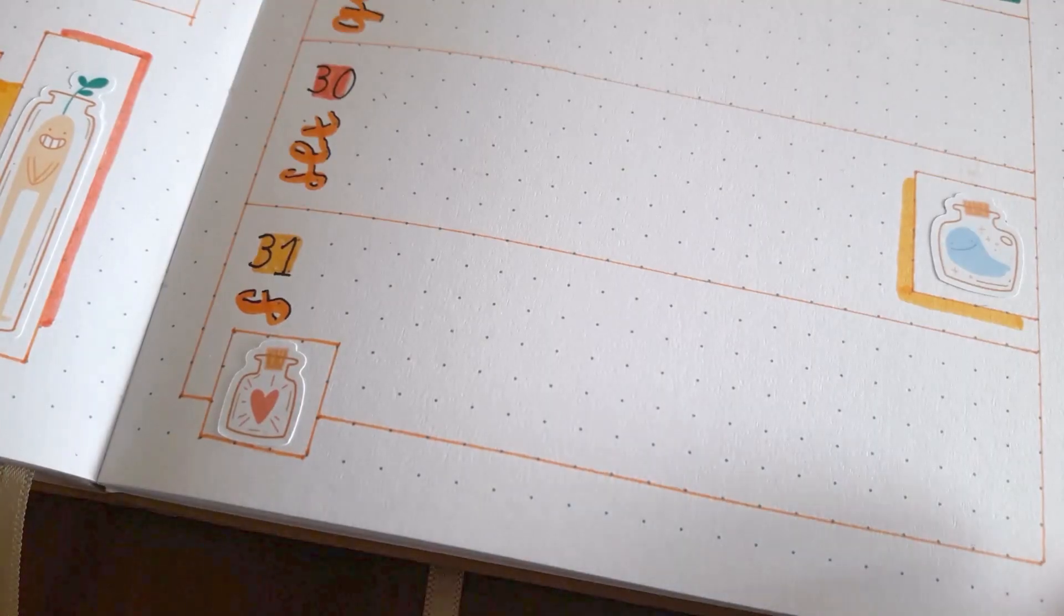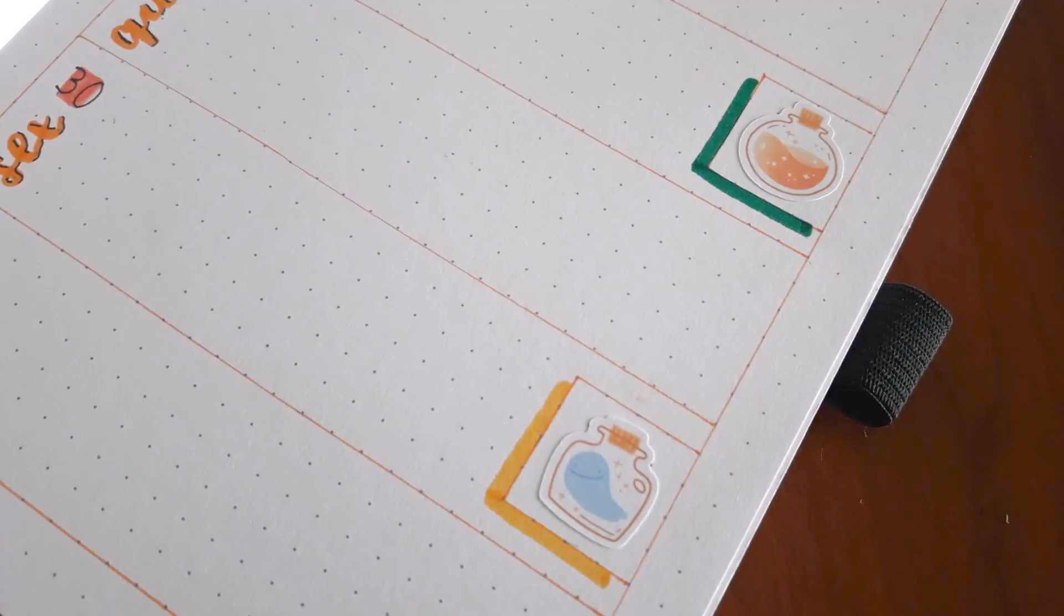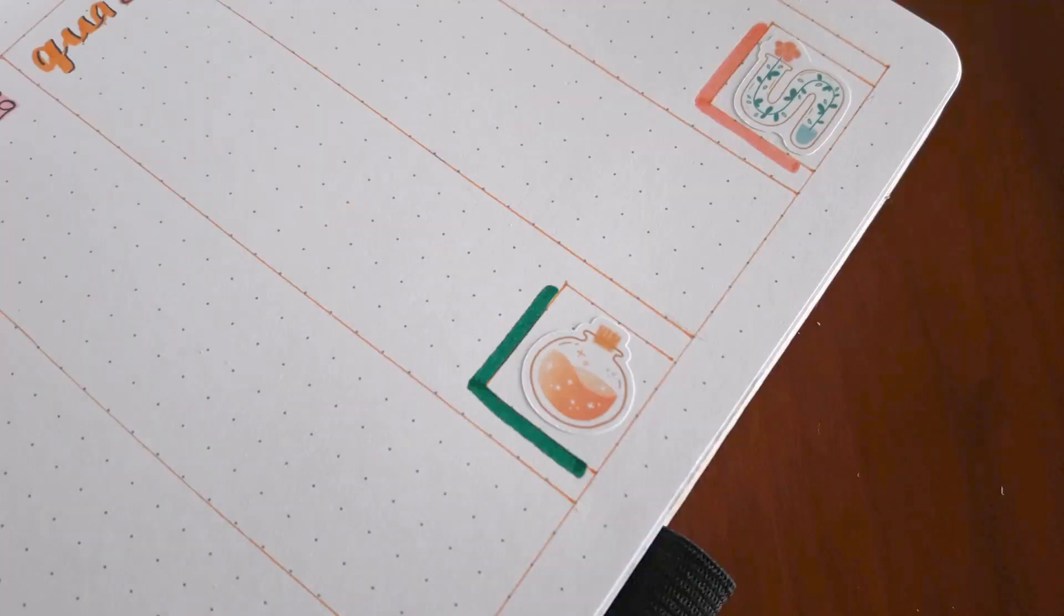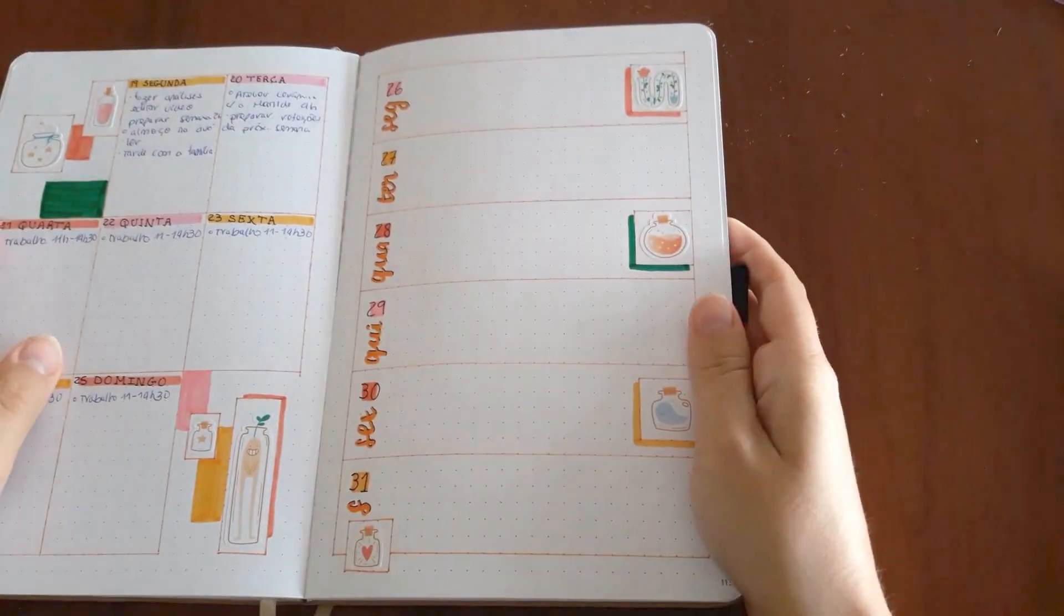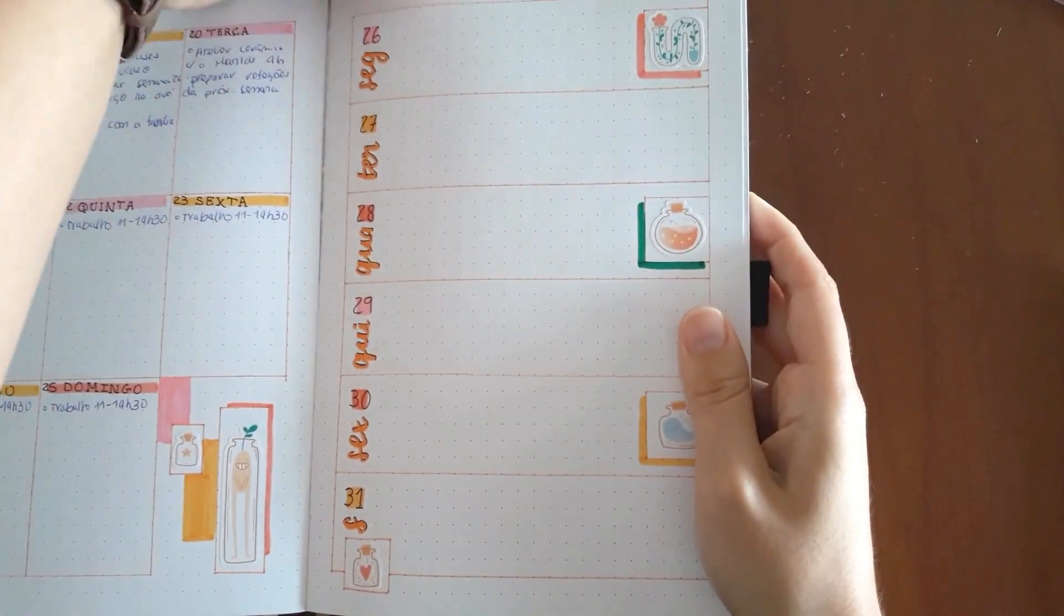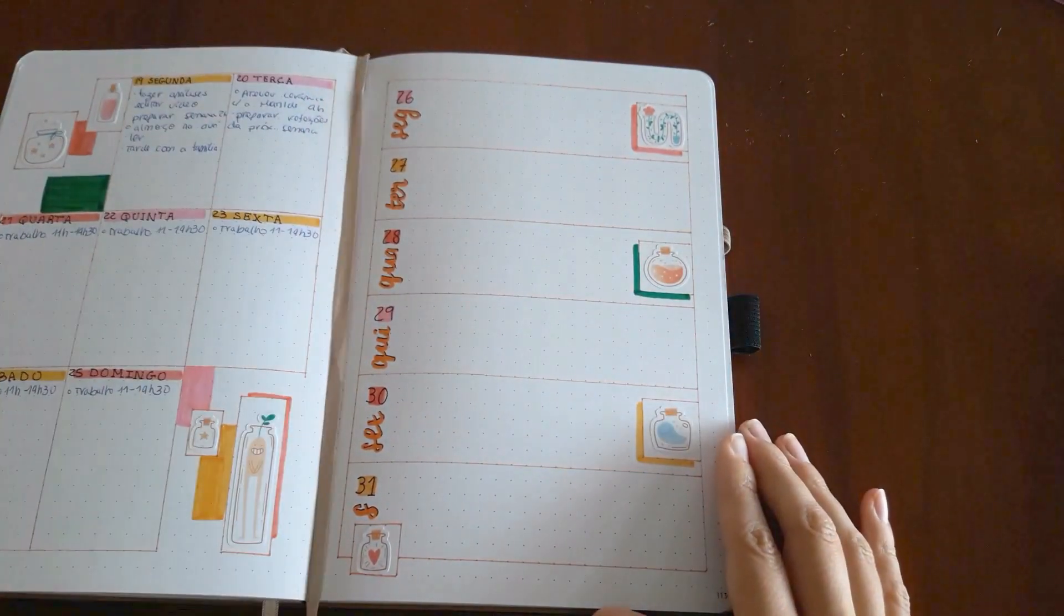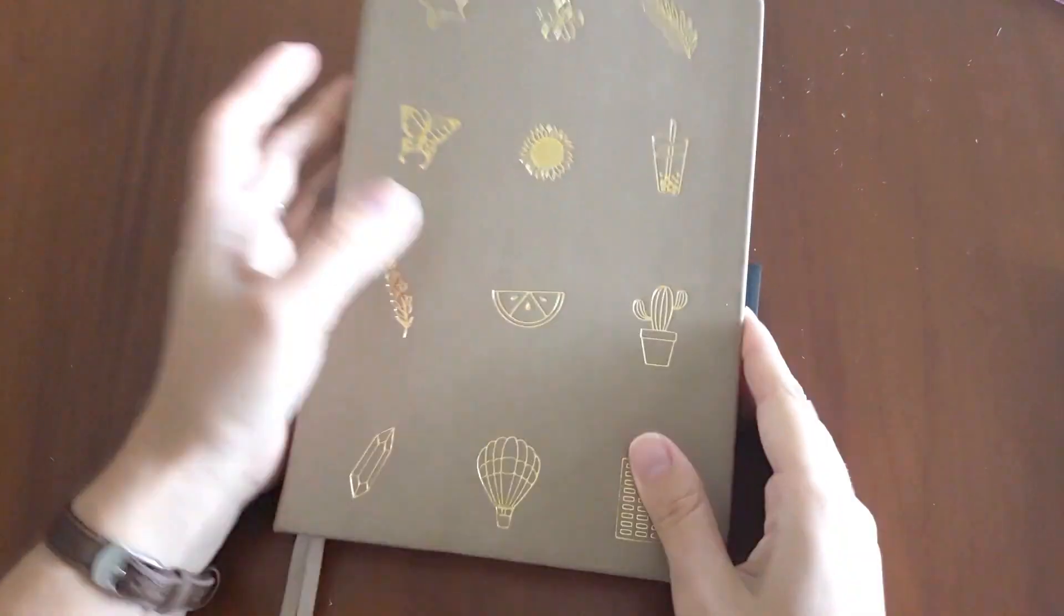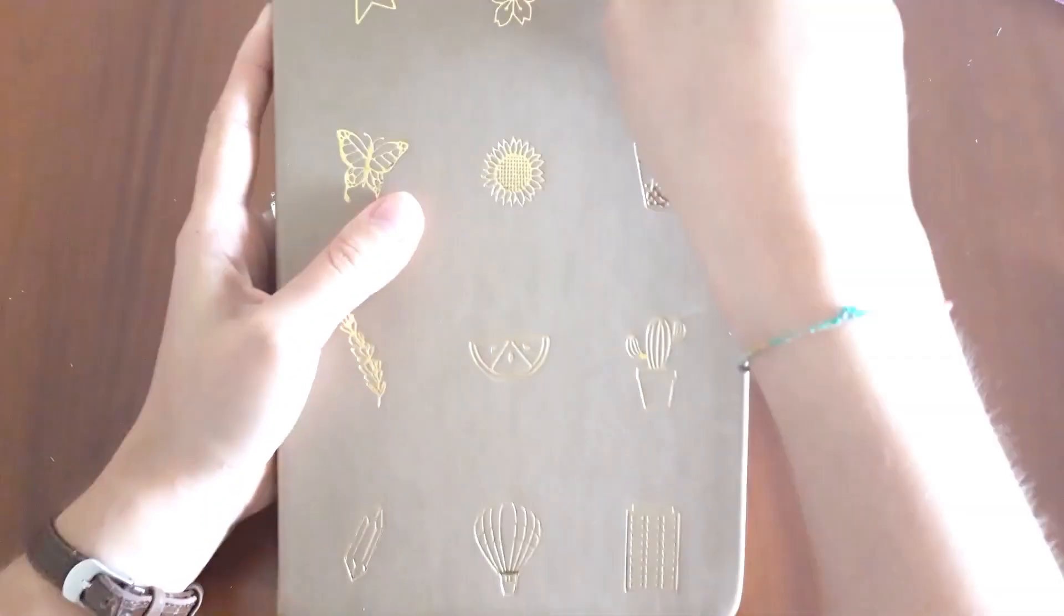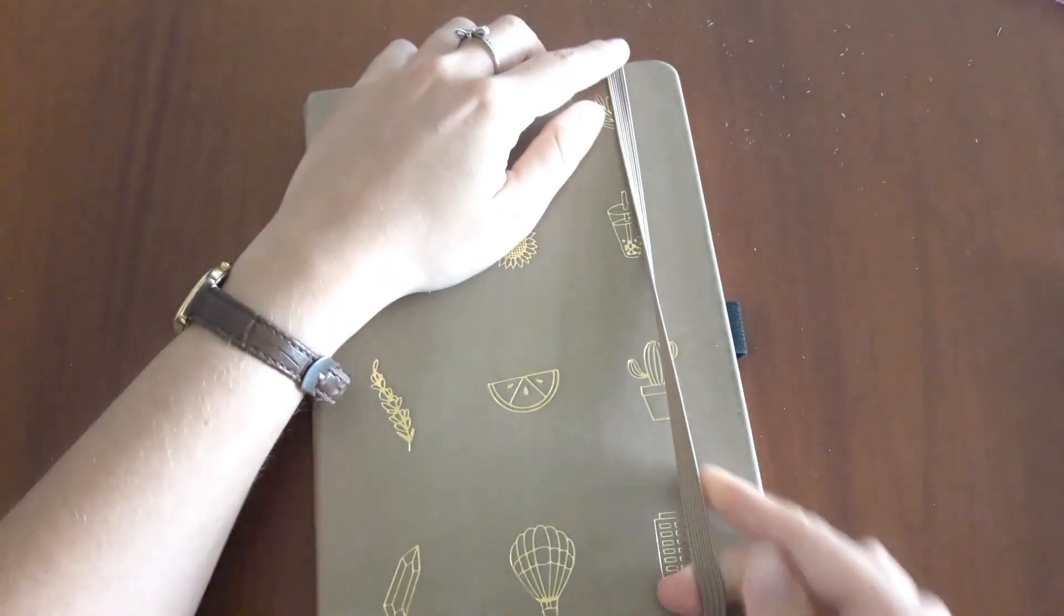And yeah, this is the weekly done and all the weekly spreads of this month. I hope you liked this video and if you can subscribe to this channel and follow me on Instagram for more bullet journal content. Bye, see you next time.